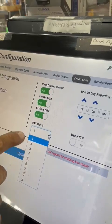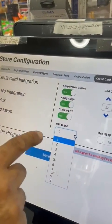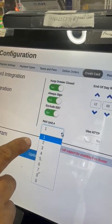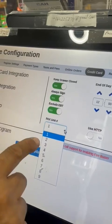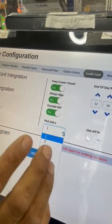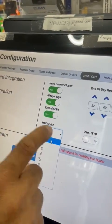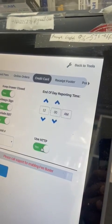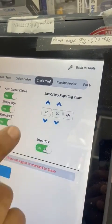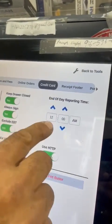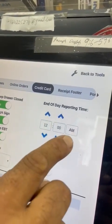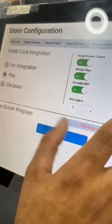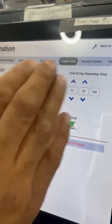If you have two registers, you can see behind the PAX machine there is a number — pen pad number one or number two. If it's only one machine, it's always number one. Then use HTTP, and set the batch time — this is the time when the batch is going to end.